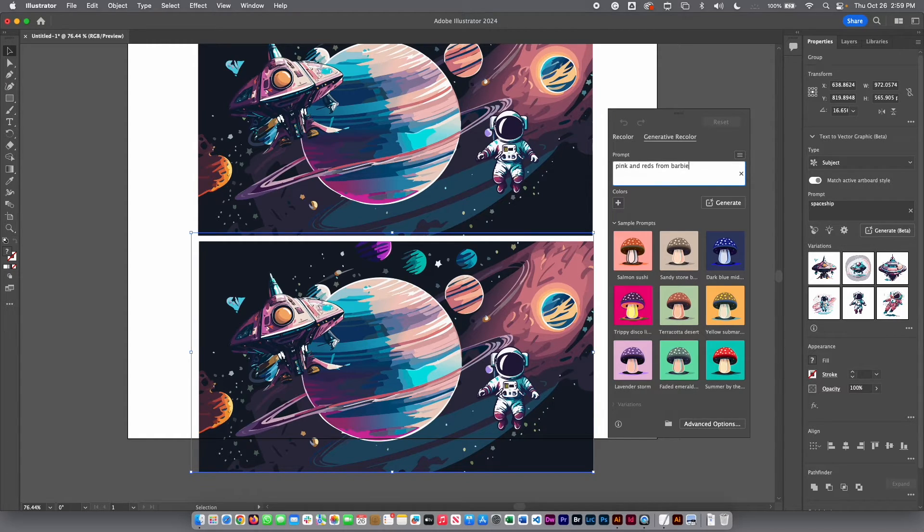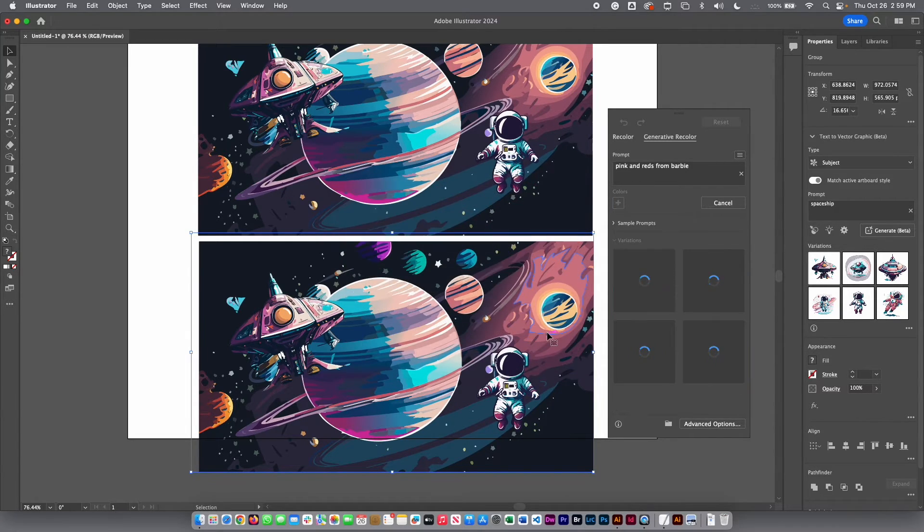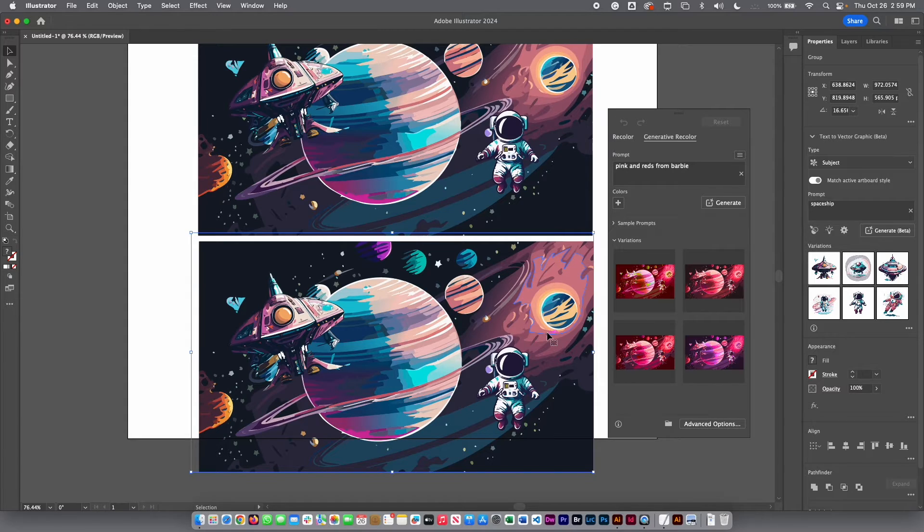Let's see what's happening with that. I'm going to select generate. I have to accept the terms. And let's take a look at what happened. And look at that.